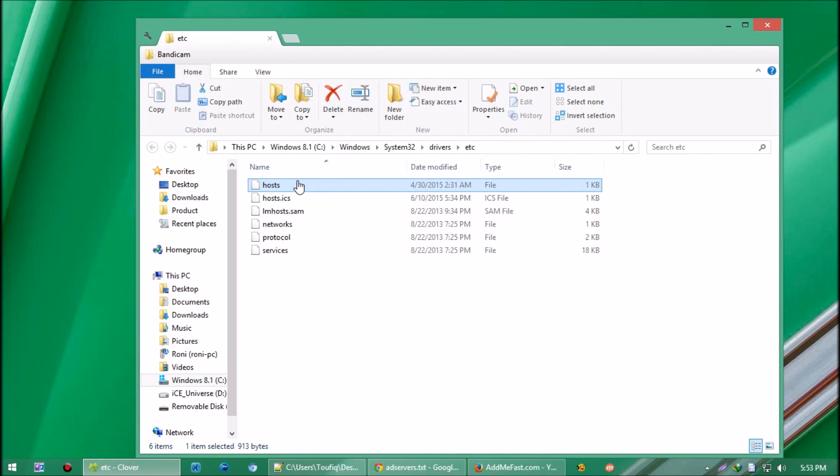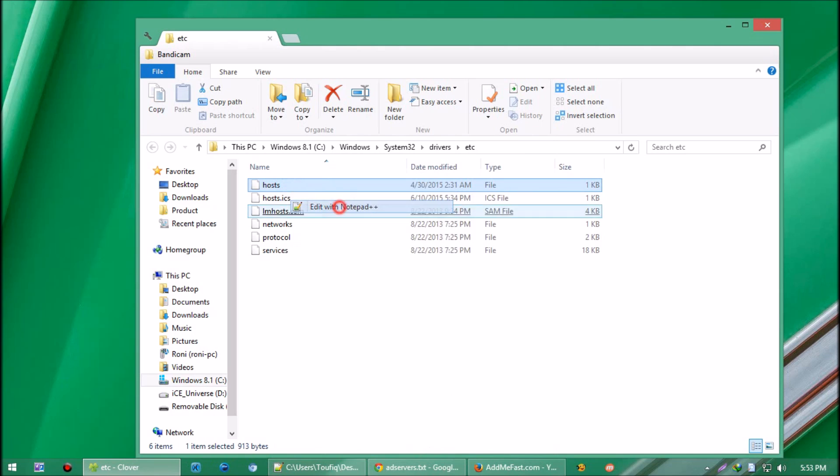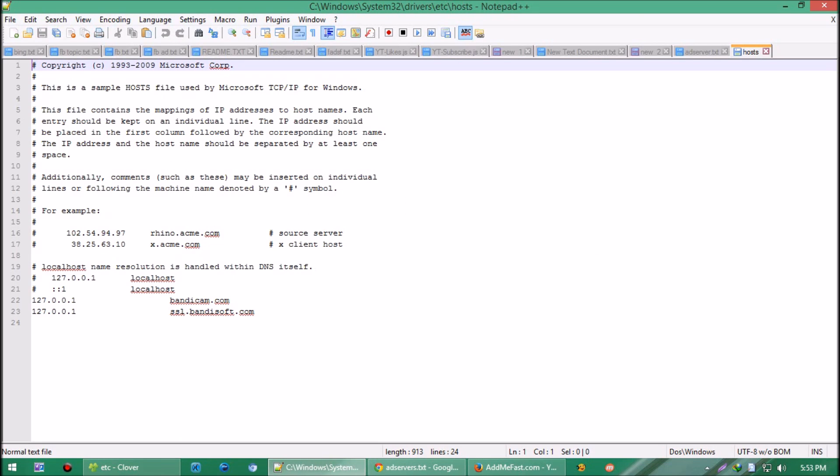After that, open the host file with Notepad. I'm using Notepad++, but the normal Notepad program will also be okay.